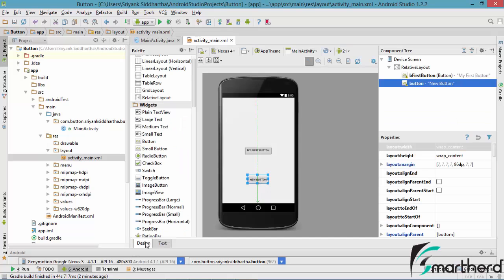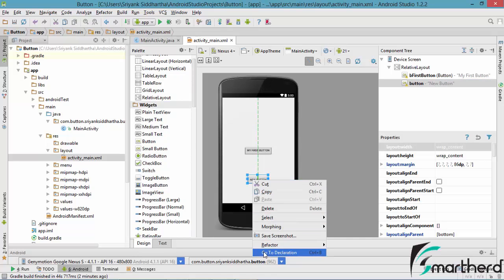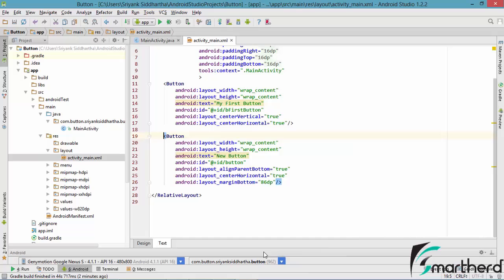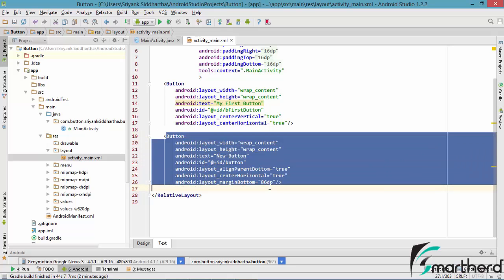So let us do one thing — inside the design tab let us right click on this button and simply go to declaration. Our cursor is now in front of you, blinking at this button. So the button that we clicked on is actually this button.